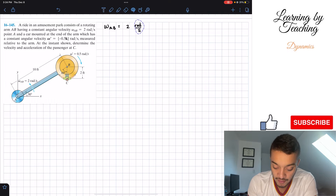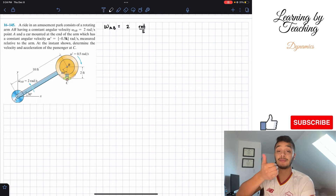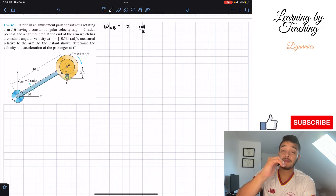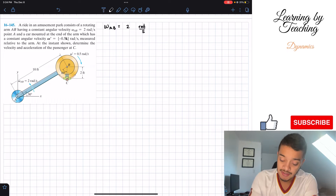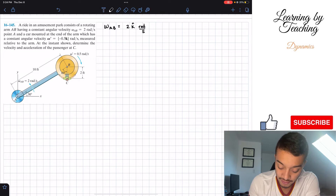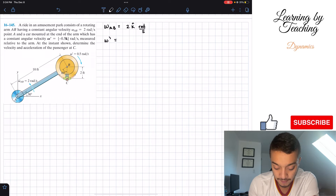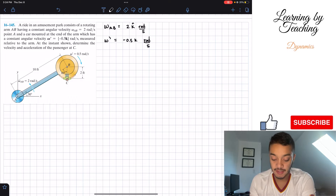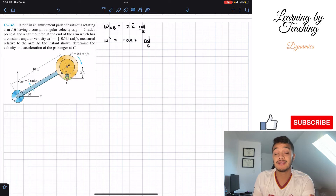Now what is the direction of this angular velocity? Using our right-hand rule, looking down at our paper, we see this is in the same direction as my fingers, meaning it's in a positive K direction. Then we're also given that the angular velocity prime is equal to negative 0.5 in the K direction as well, in radians per second. So these are the only two givens and we're in chapter 16.